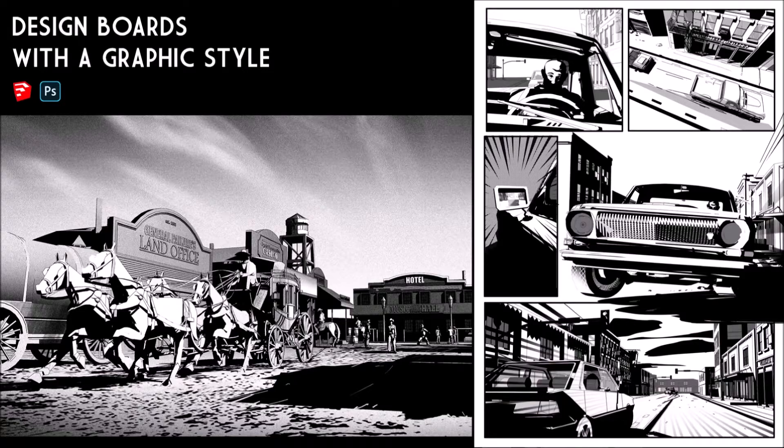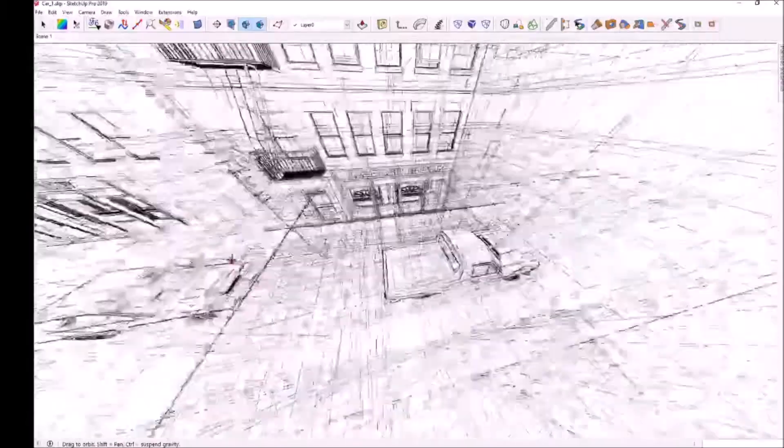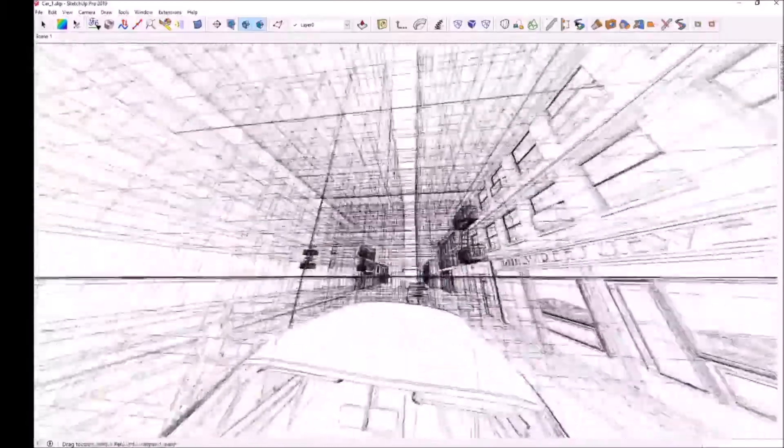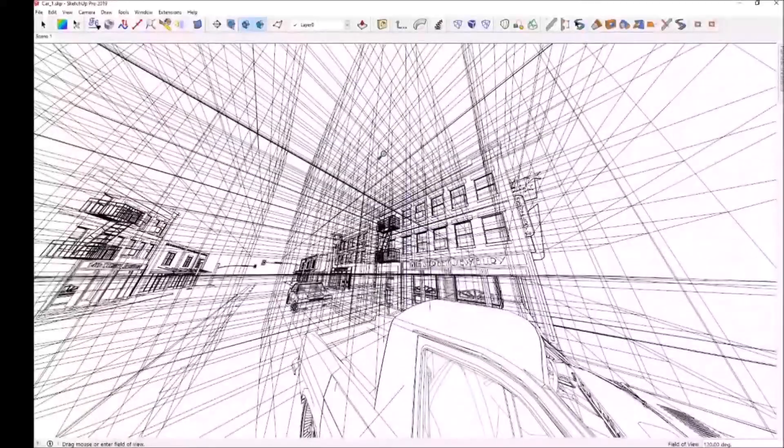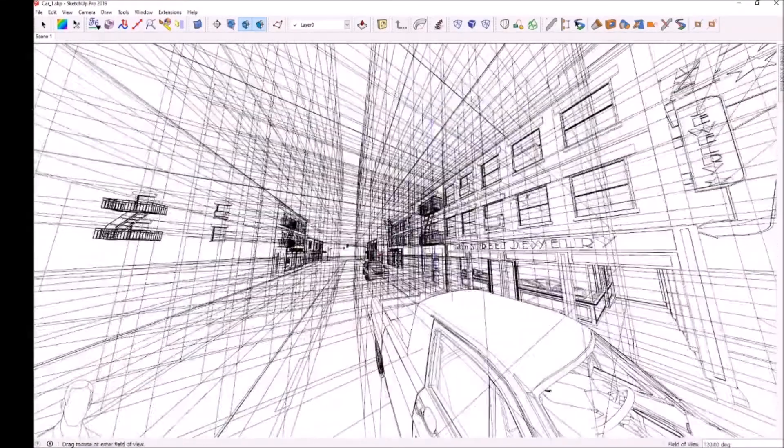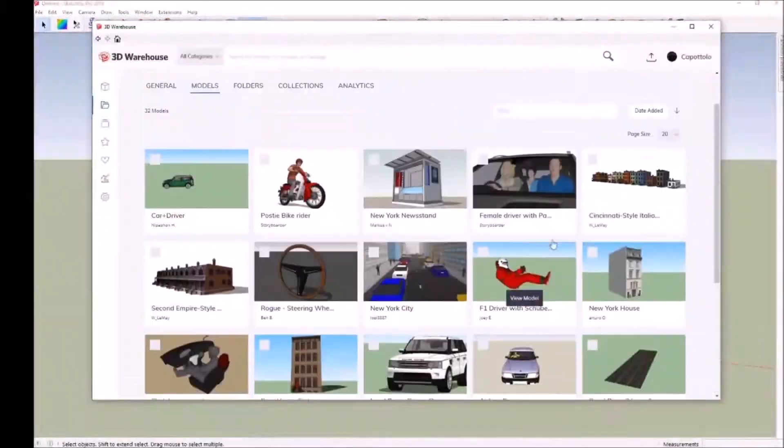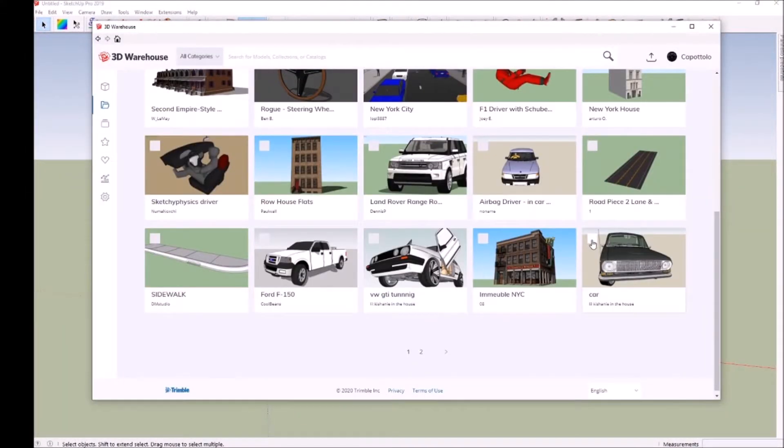Are you a comic or storyboard artist? Maybe an illustrator with a passion for graphic novels? These courses might be what you're looking for. Whether you're a beginner or an industry expert, this video will help you speed up your process and get quick results.